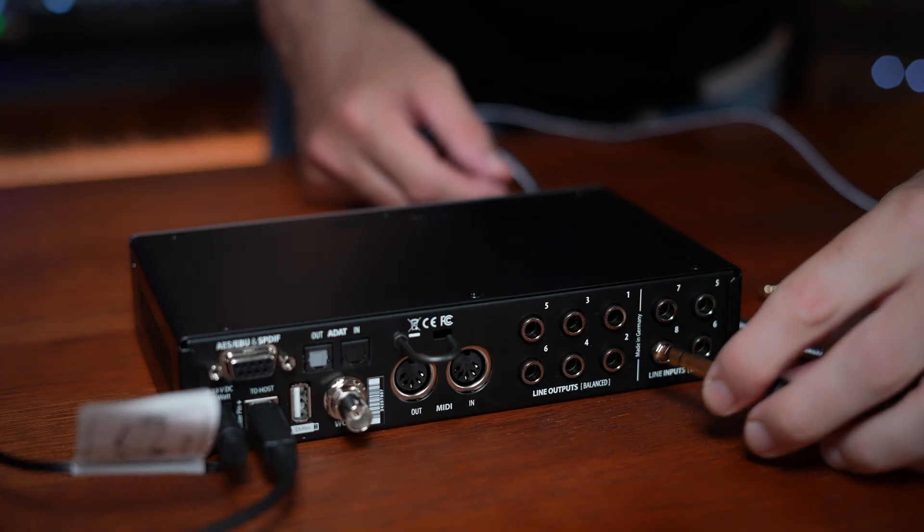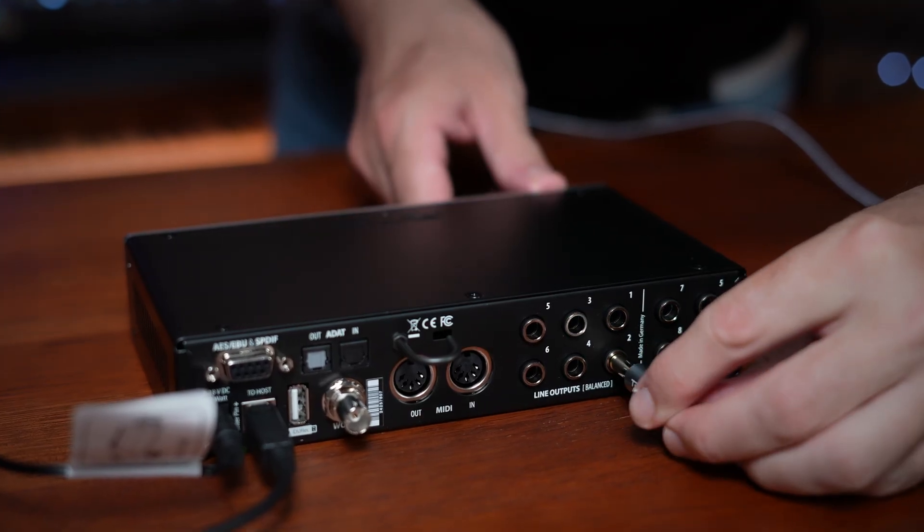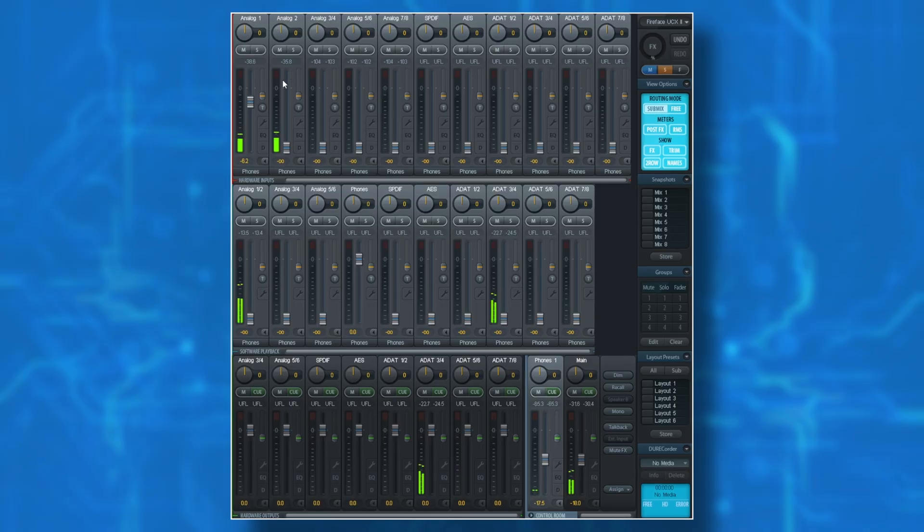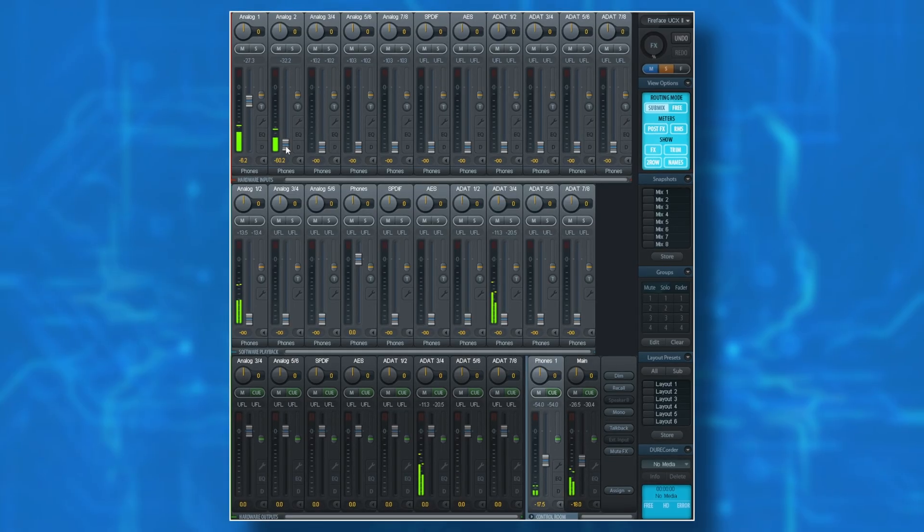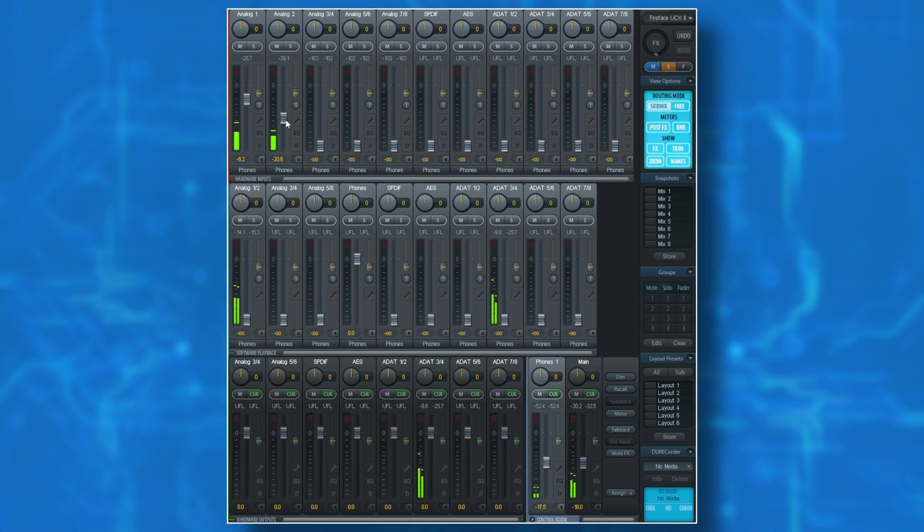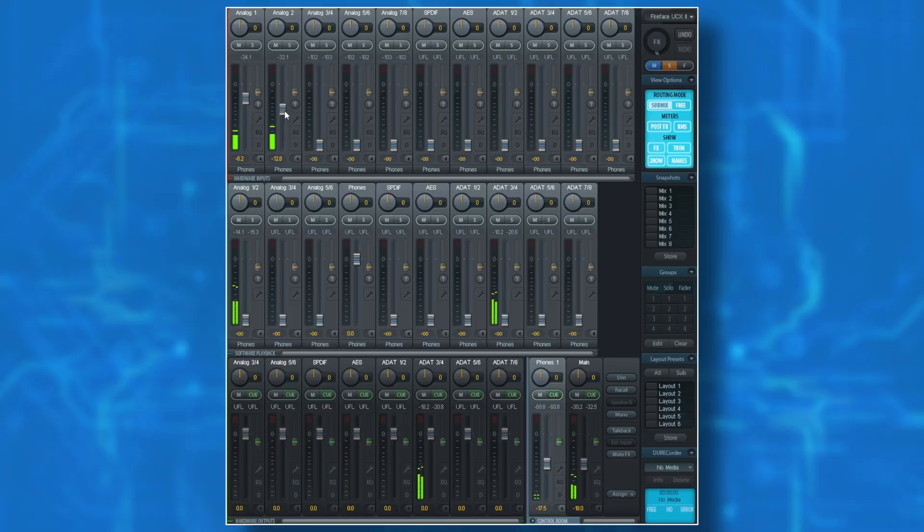During this video, I'm going to be going through the basics of setting up the hardware and installing the drivers, all the way through to getting started with RME's powerful TotalMix effects. So stick around. By the end of this video, you'll be on your way to professional level results using the Fireface UCX2.